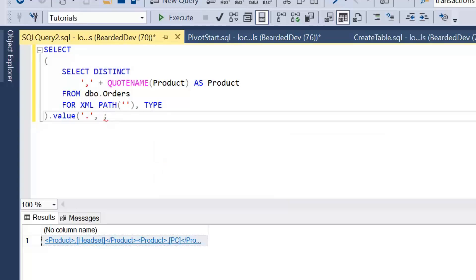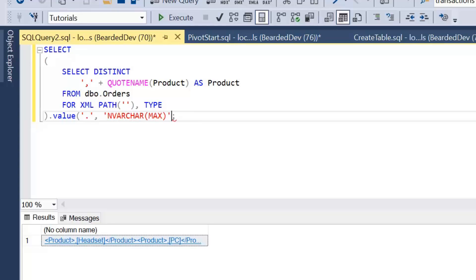and then I'm going to put dot and value. Value has to be in lowercase because working with XQuery is case sensitive as opposed to SQL. Then we're just going to put a single dot within apostrophes and then we're going to specify data type as nvarchar max. In this case it's probably a bit overkill but it just covers you if you do have a lot of products or values that you'll be converting.